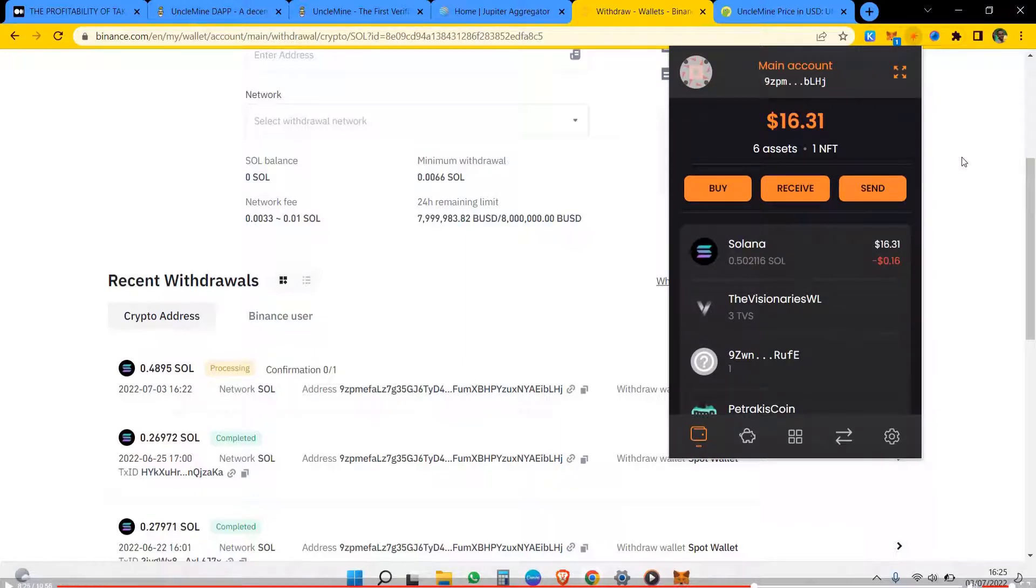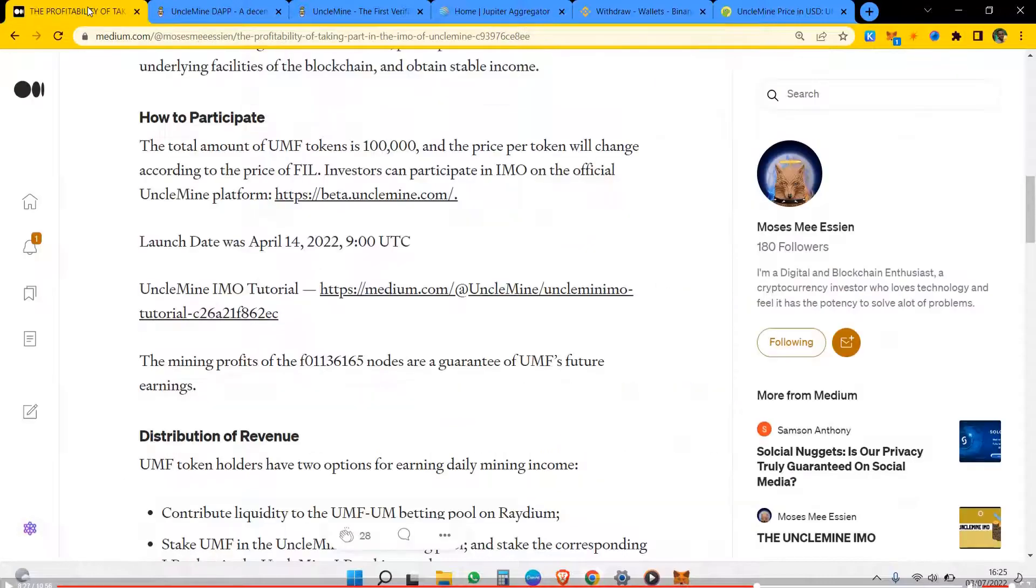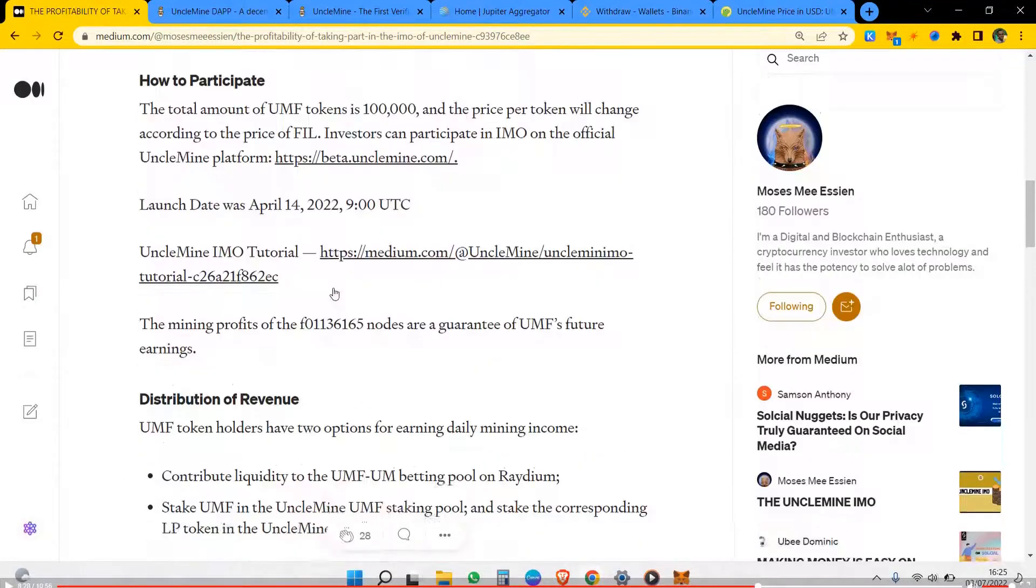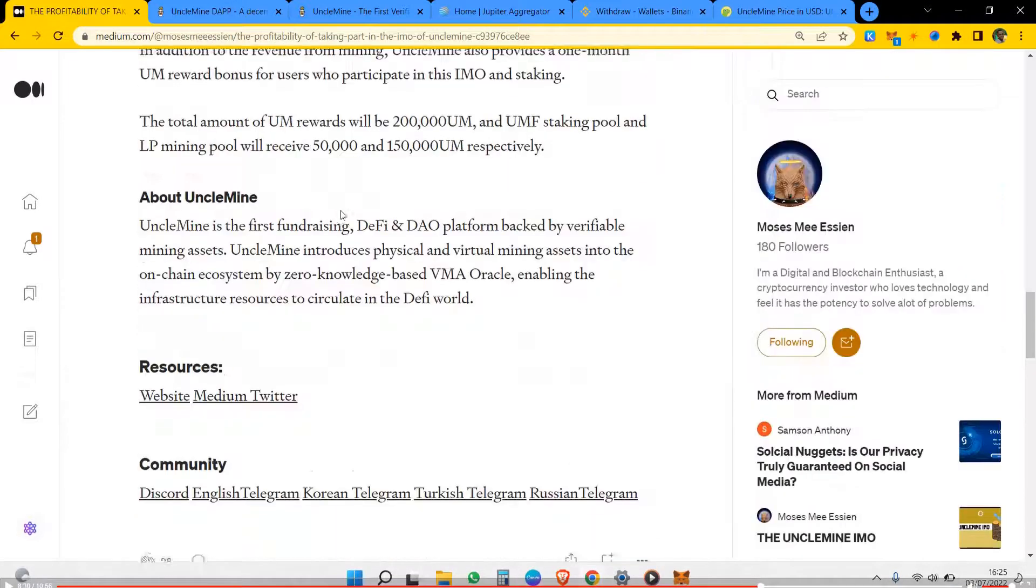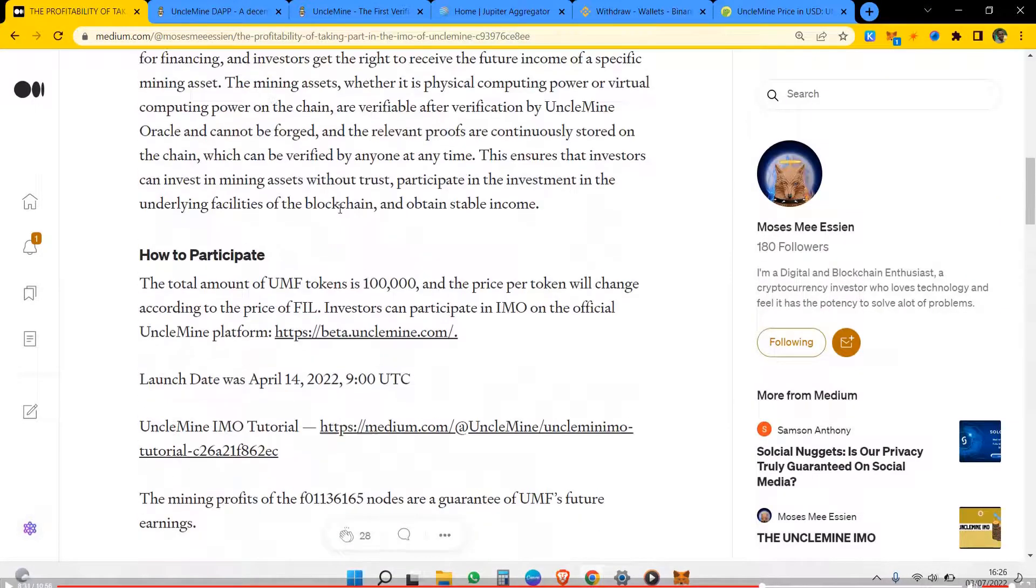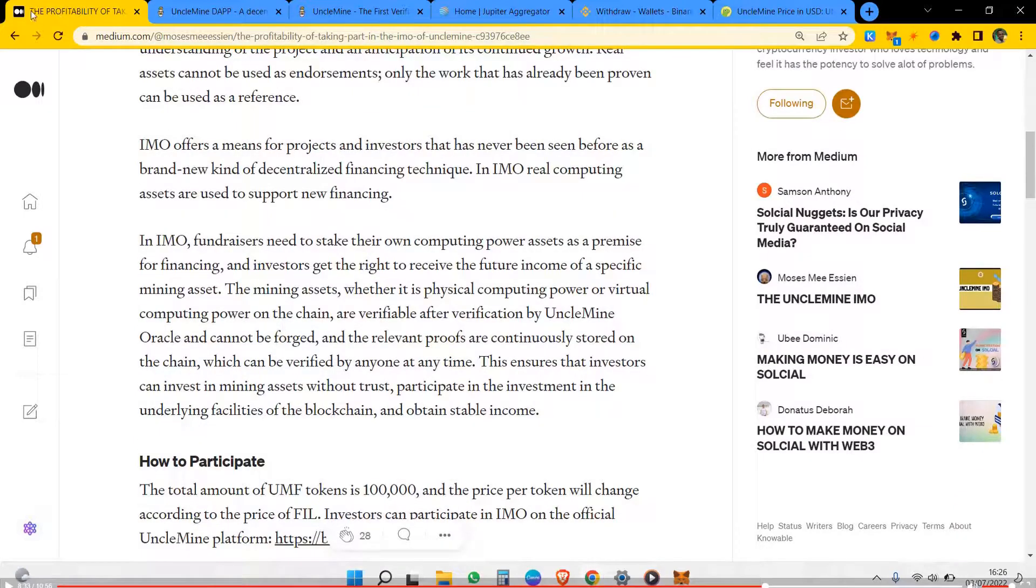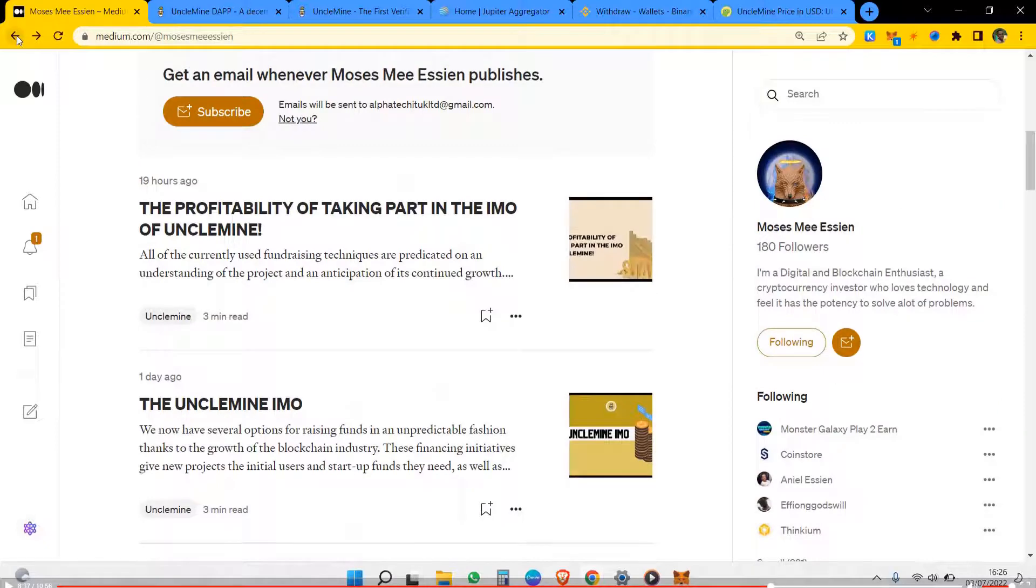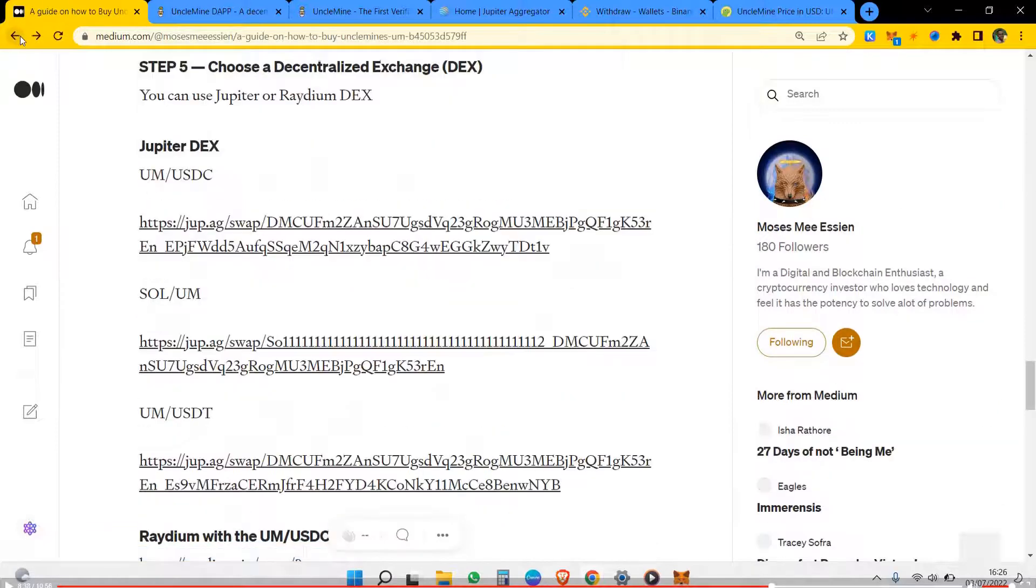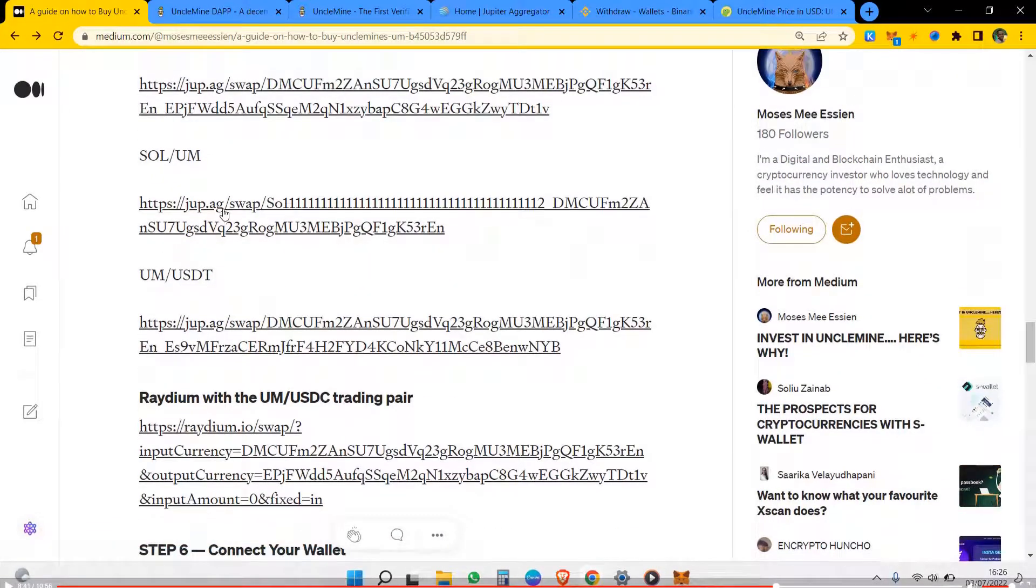Yeah, it has arrived in my wallet. So we head over to Jupiter and let's buy, let's head over to buy UncleMine token, UM token with SOL.